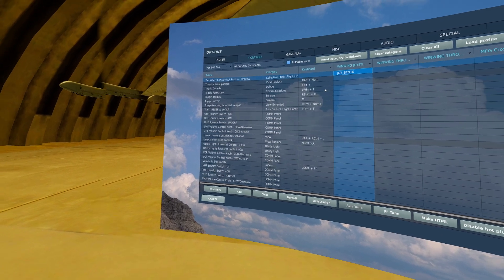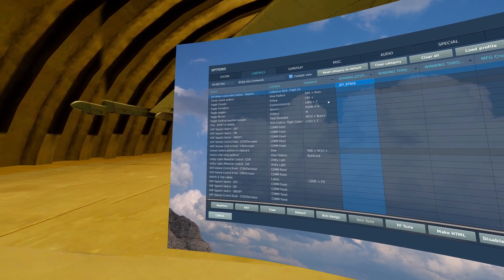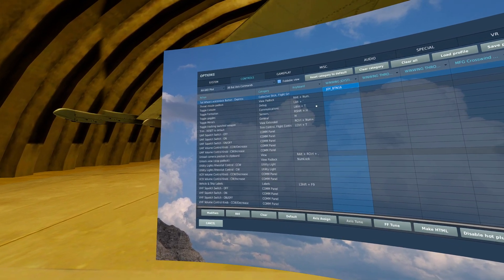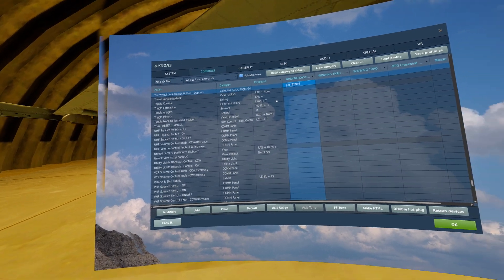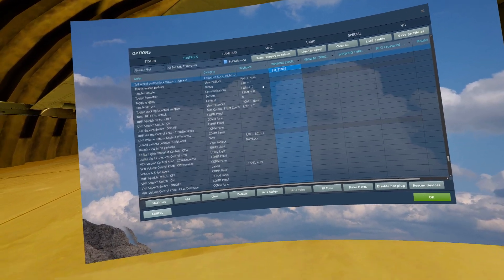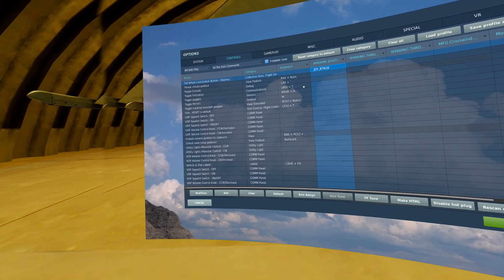Next, we can bind tailwheel lock slash unlock button depress. I have this on a pinky switch on the back of my stick.